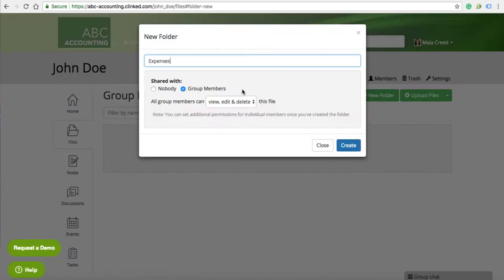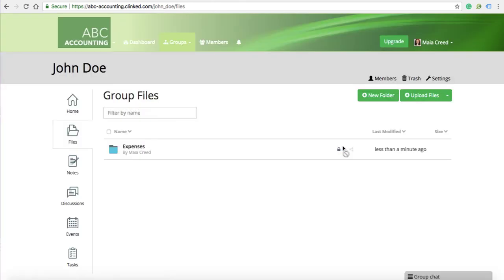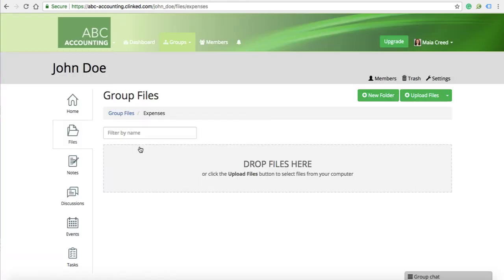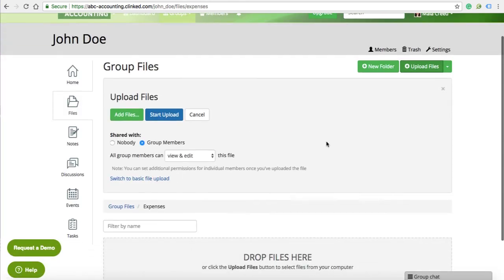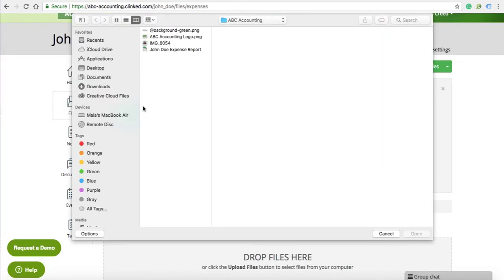Under files, you can create folders and upload files for your clients to view, comment on and approve.